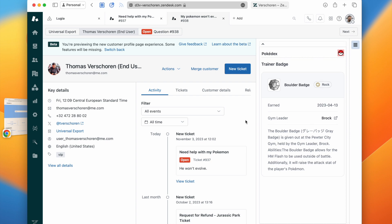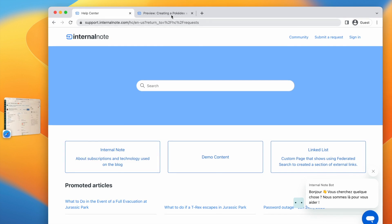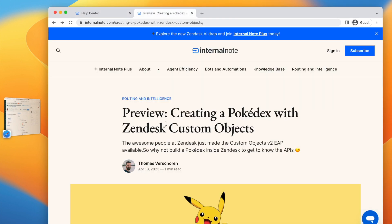So this article series on the Internal Note will cover, like I mentioned, the entire range of custom object features in Zendesk. It's a four part series that will be available starting next week with the first article of the series. And I highly recommend signing up for the free or plus newsletter if you want to receive them in your inbox.